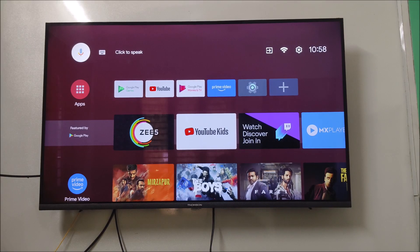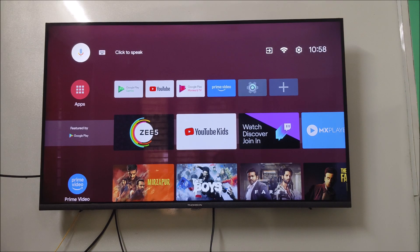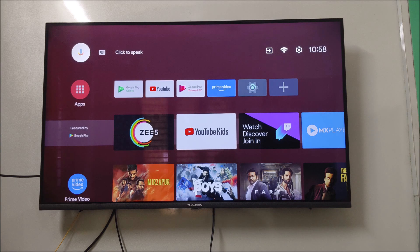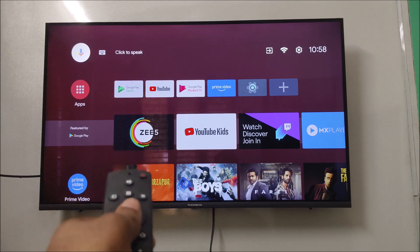Hello, welcome to TechEasy. Good morning to everyone. Today in this video, I'll tell you how you can troubleshoot if Google Assistant on your phone is not working.